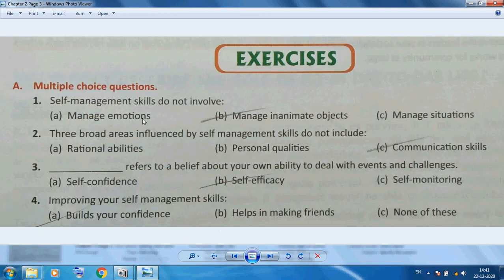Chapter 2 exercise questions: Self-management skills do not involve managing inanimate objects. The three broad areas influenced by self-management skills do not include communication skills. Self-efficacy refers to the belief in your own ability to deal with events and challenges. To improve your self-management skills, build your confidence.